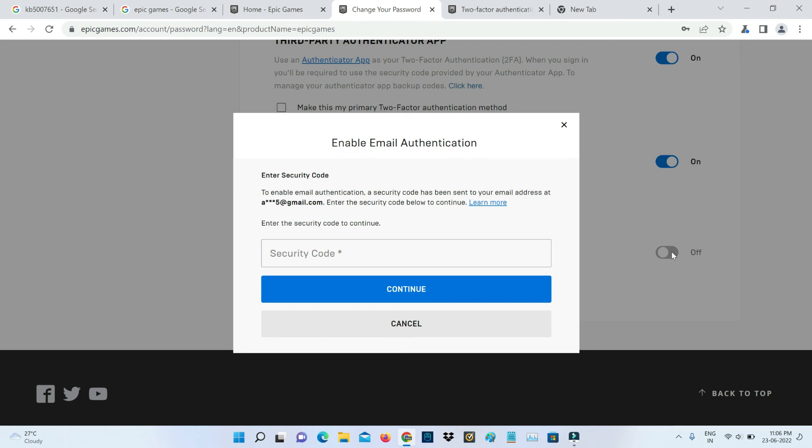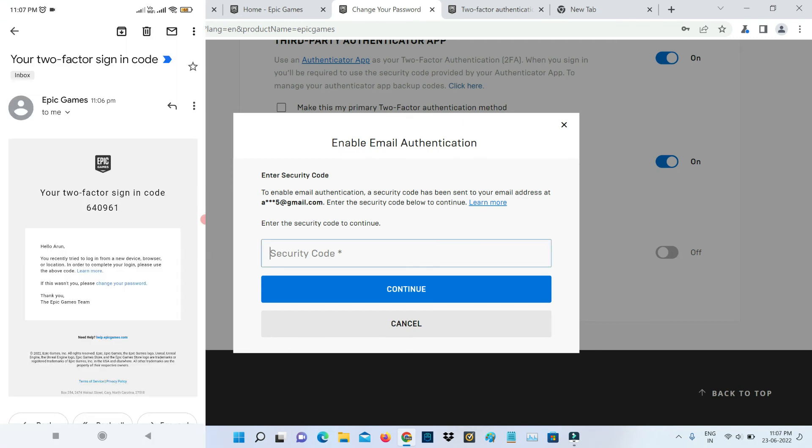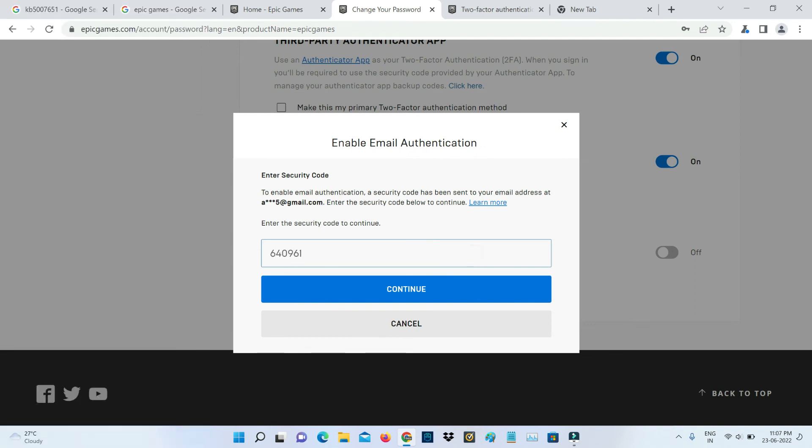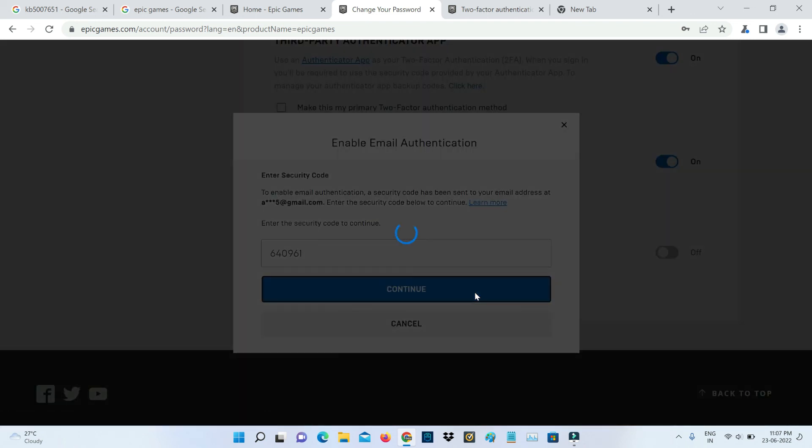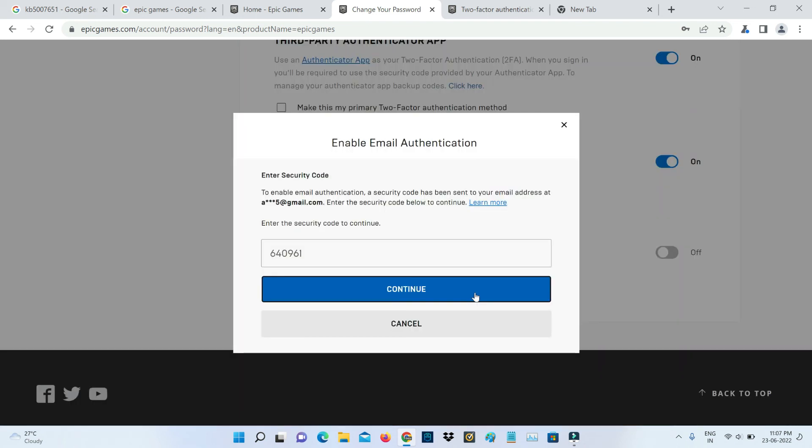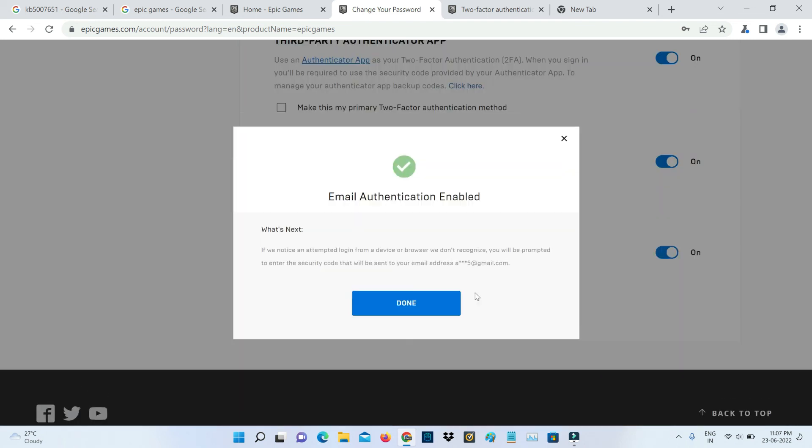If you already linked your email ID with this Epic Games account, they send the verification code to your email ID. Just check it. This is that code. Click to continue. Now my two-factor authentication is successfully activated. This is method three.